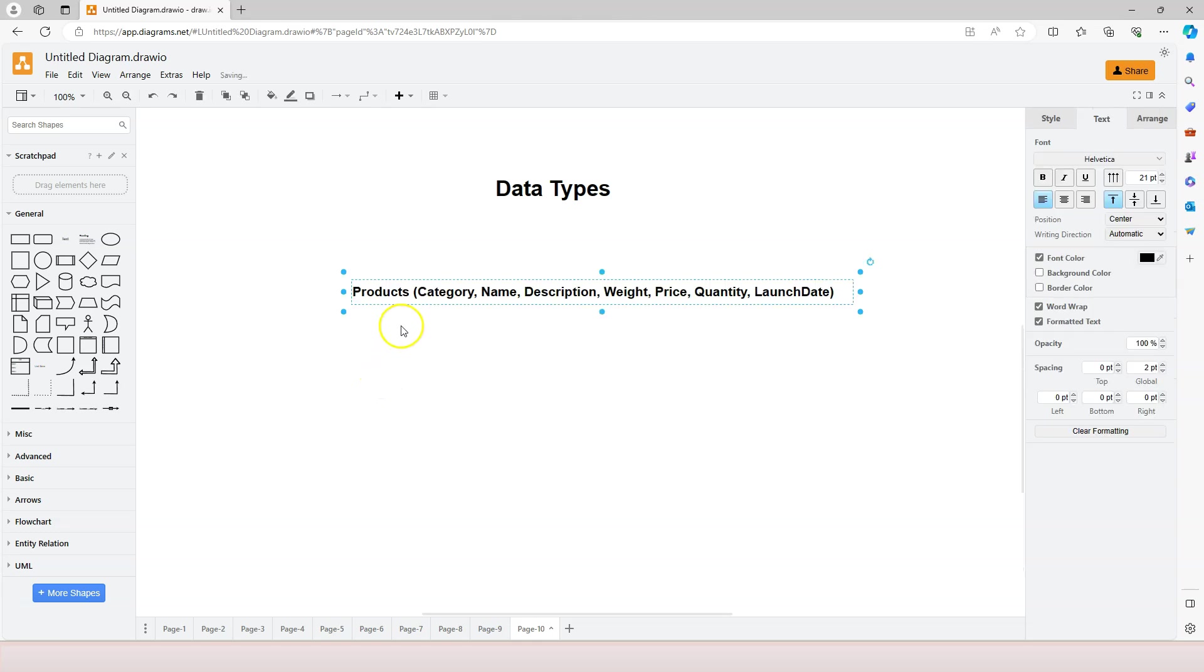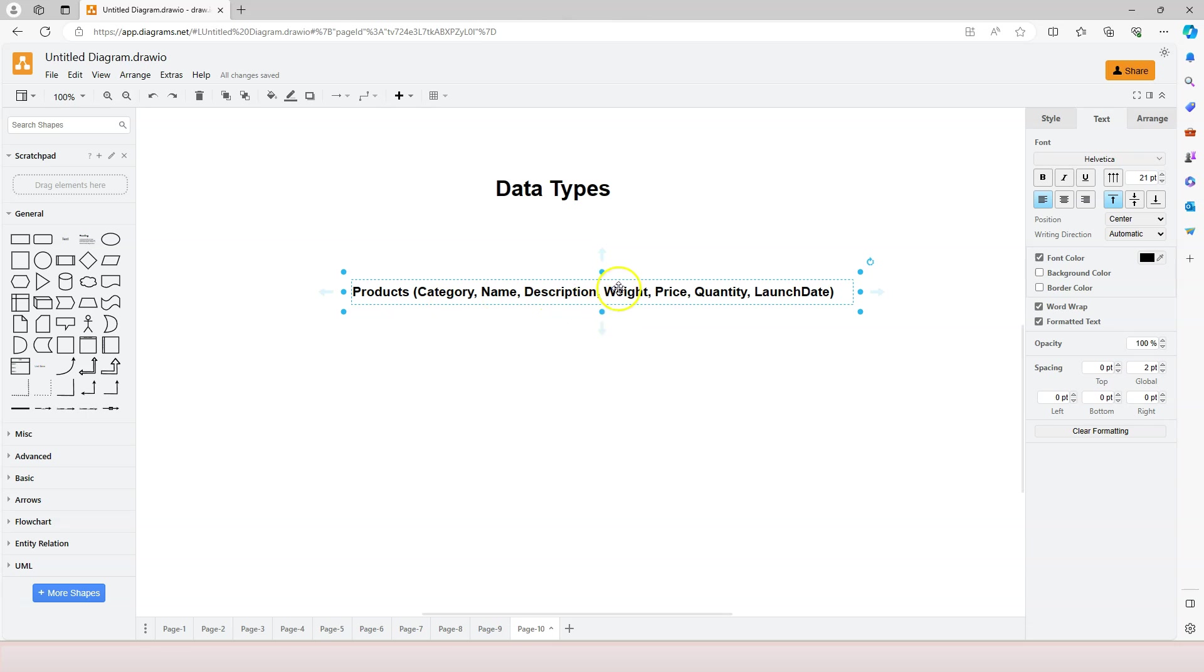The product table contains several columns. For example, we need category, like product category, whether it's vegetable or food or beverage or meat. And then the product name, the product description, the weight of the product, the price, quantity, launch date. So let's say we have these columns.